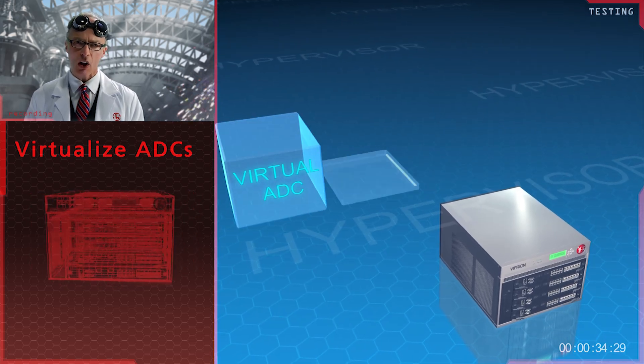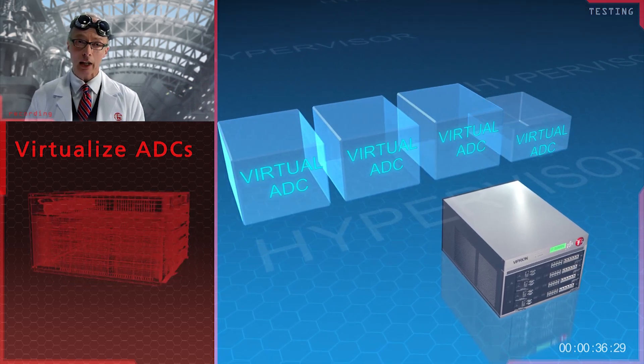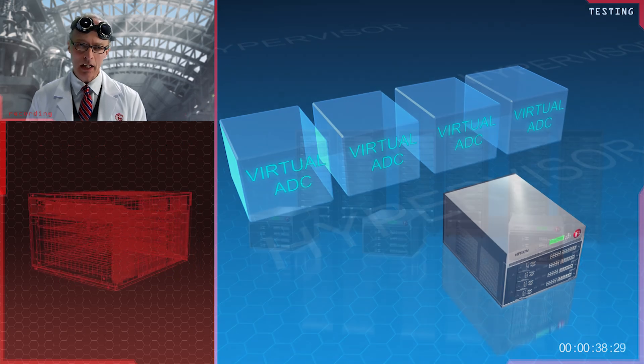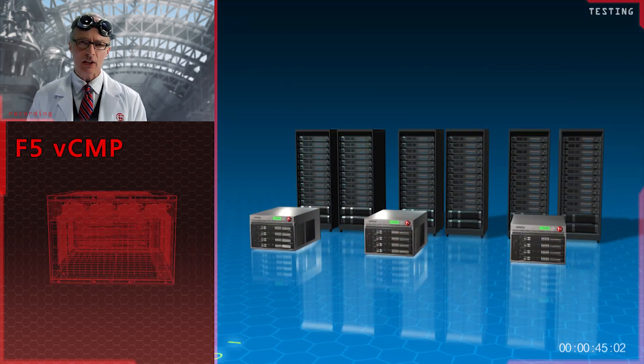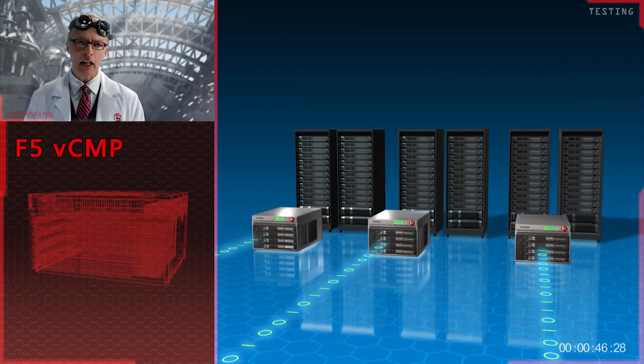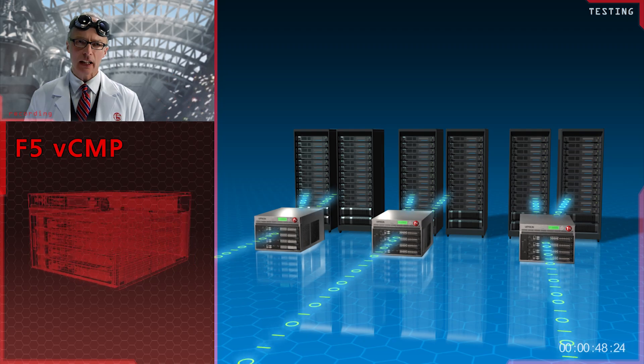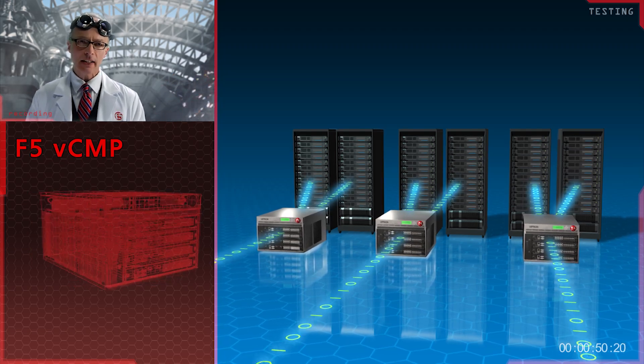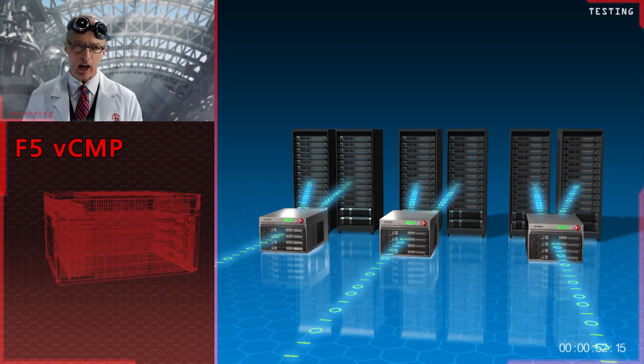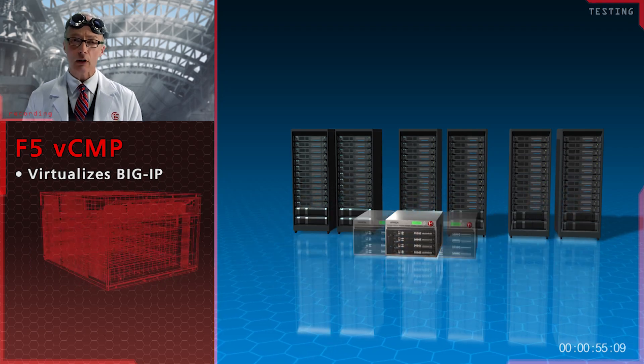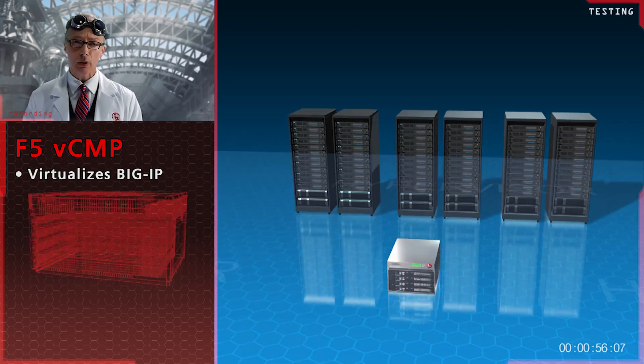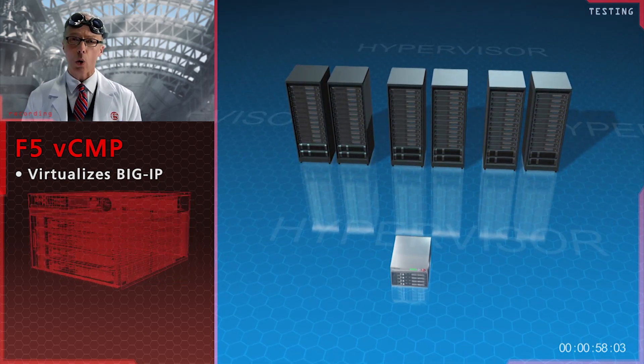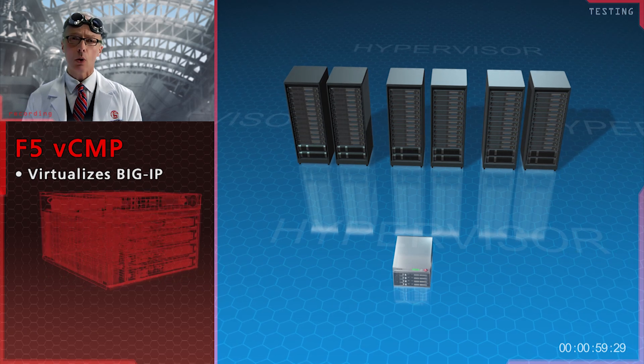It's similar to server virtualization, but applied toward application delivery controllers. Let's take, for example, a cloud provider. Instead of deploying a single Big IP for each customer, VCMP allows that cloud provider to consolidate physical devices and run multiple instances of Big IP all on the same physical device.